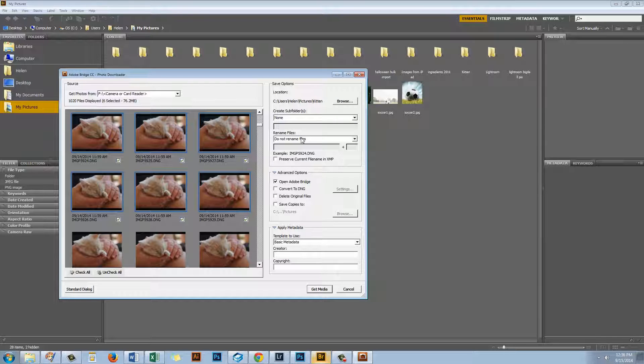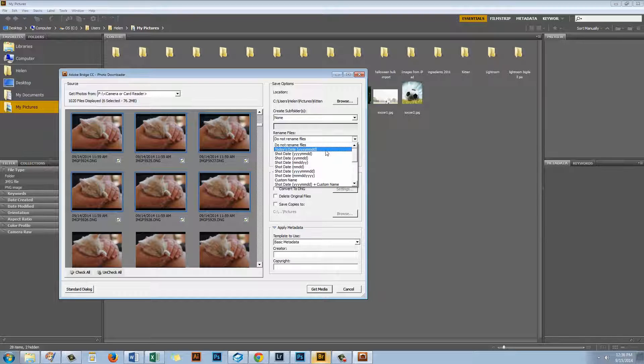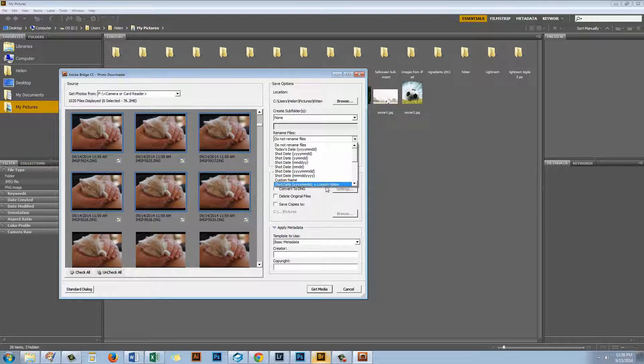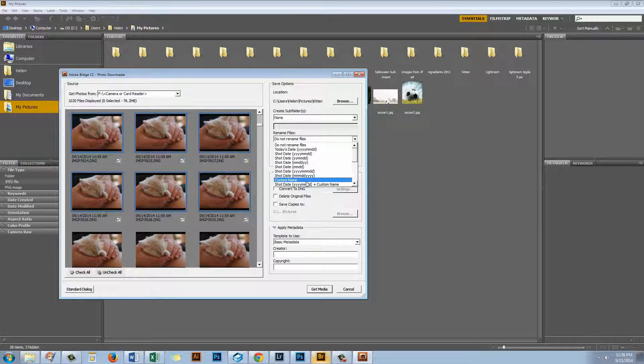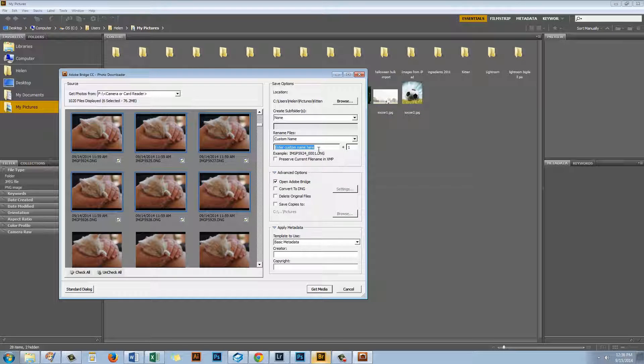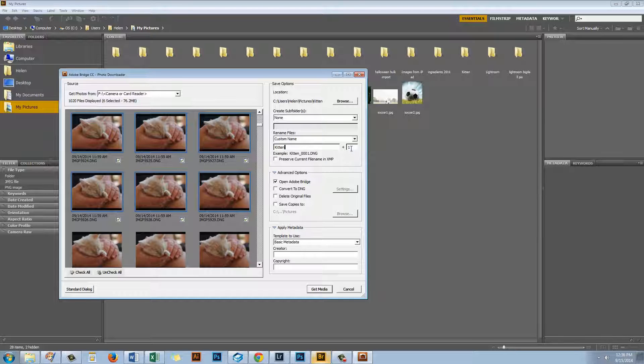I can also choose to rename my files so if I wanted to I could rename them with all sorts of naming conventions. I'm going to give them a custom name. So I'm going to call them Kitten. And then they're going to have a sequential number 0001 0002 and so on.